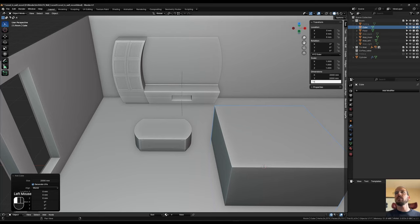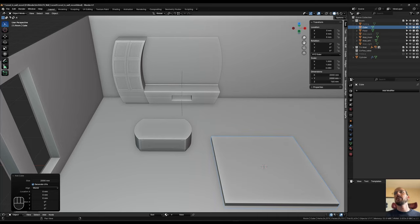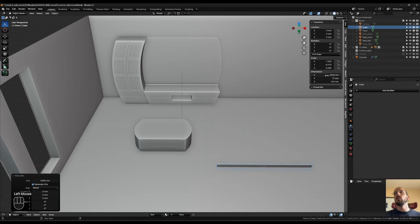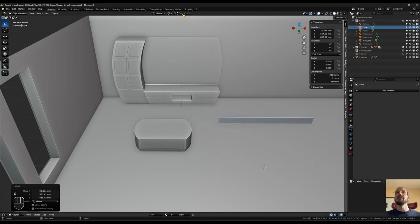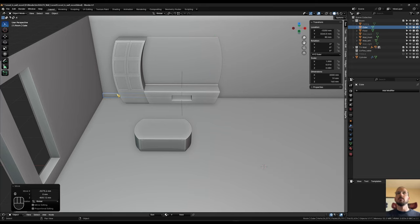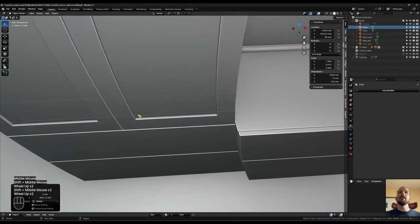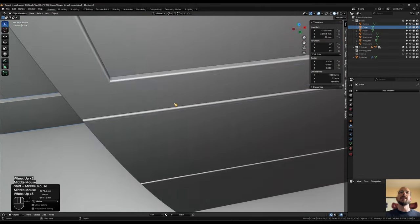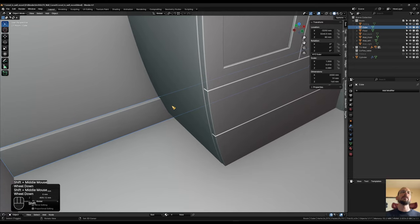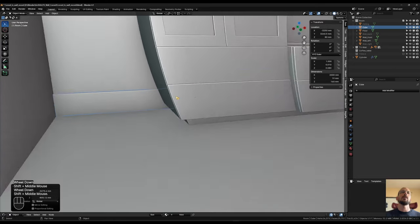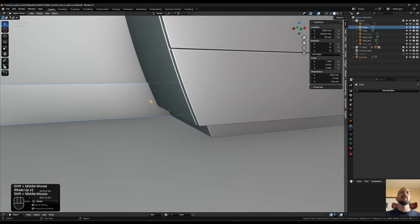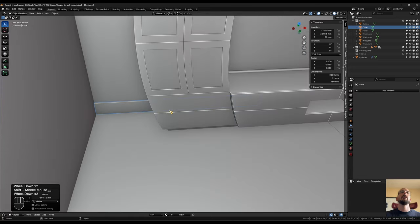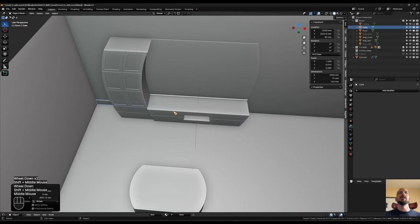I'm going to make this 160 millimeters high, 19 mm on the Y, and the X doesn't matter. G Y to snap it there. In this case if it crosses behind there it doesn't really matter because it's not going to be visible — if I were to build this I would cut along here anyway. So let's just leave it behind there.